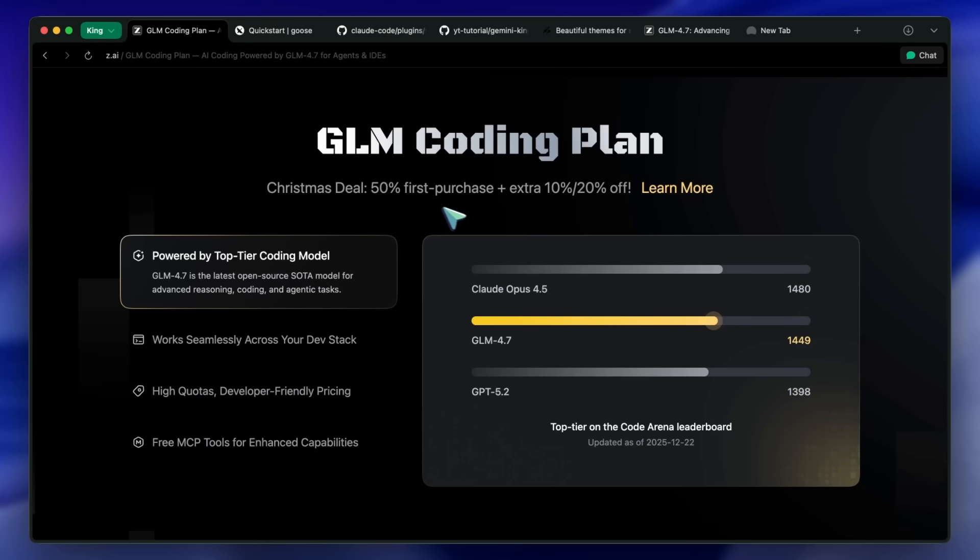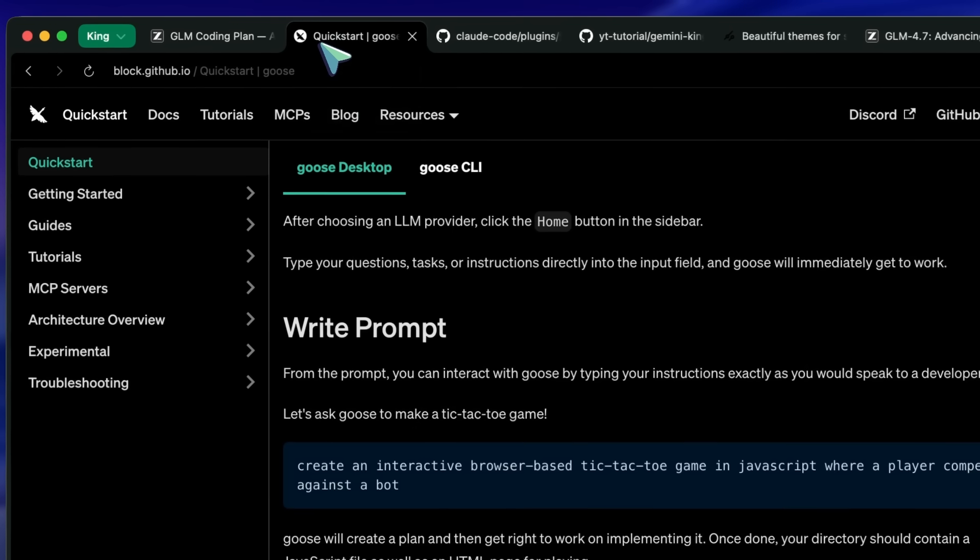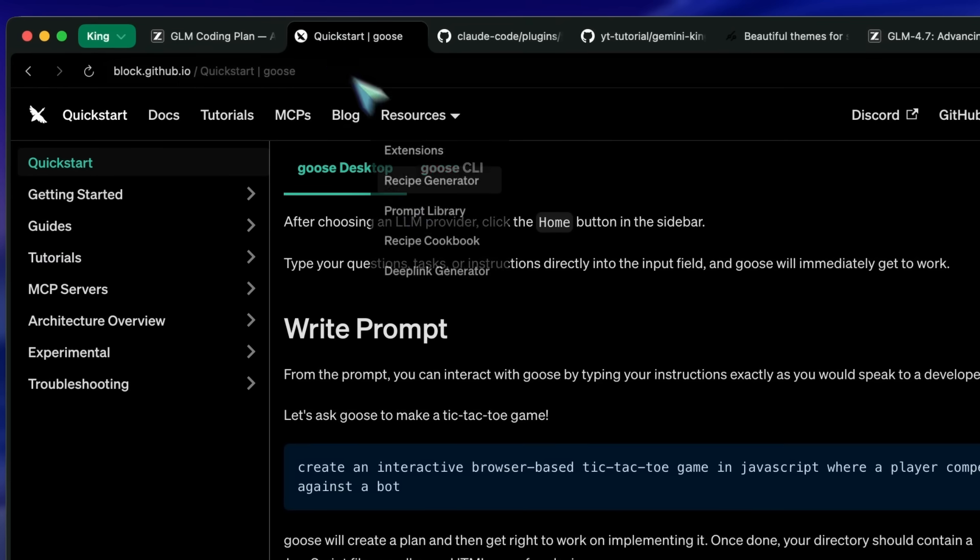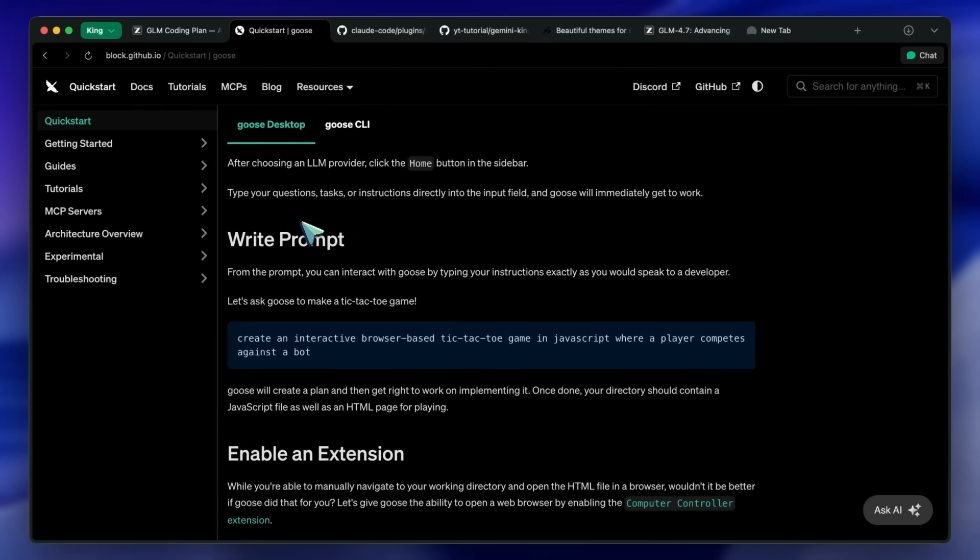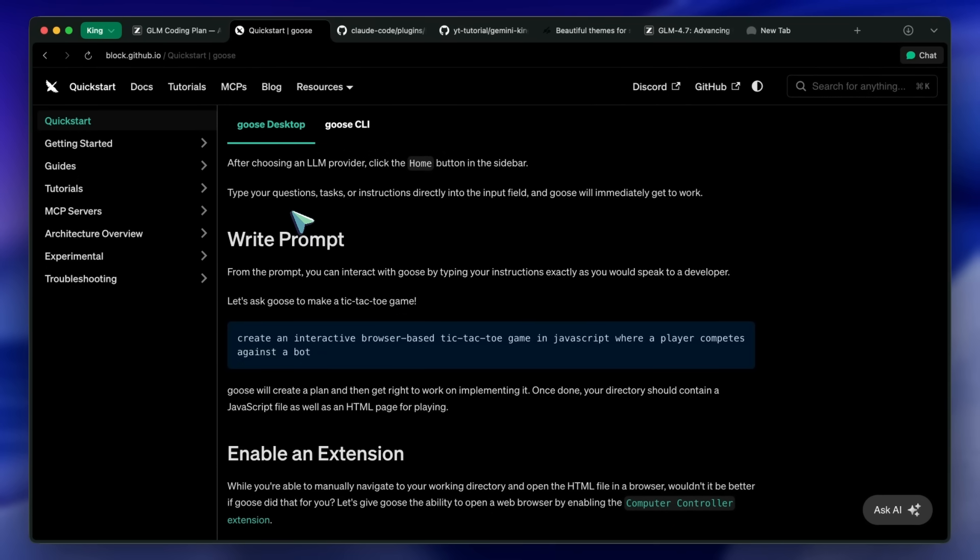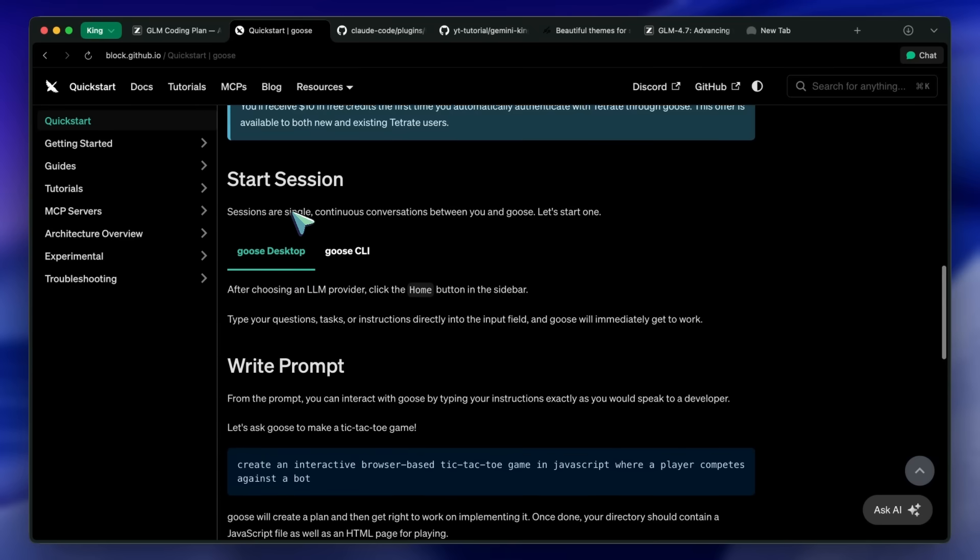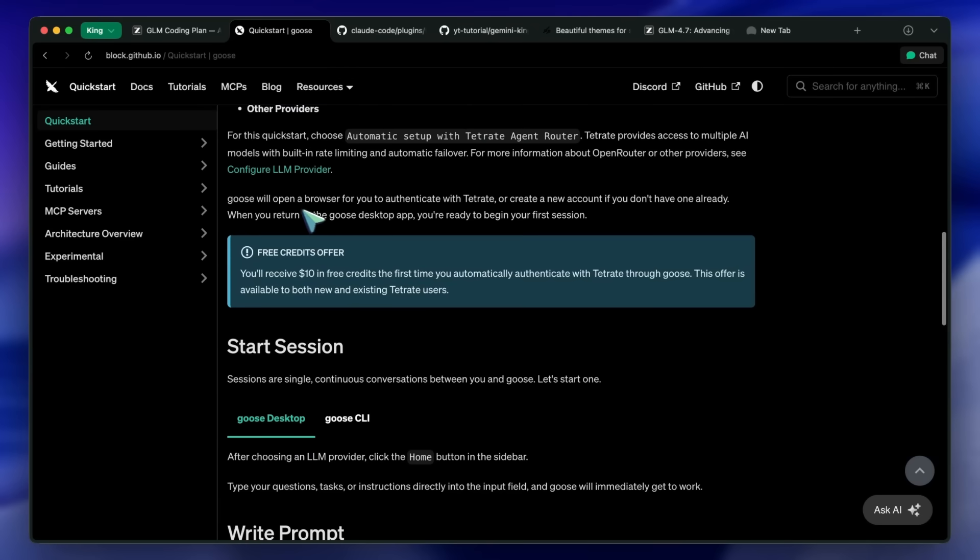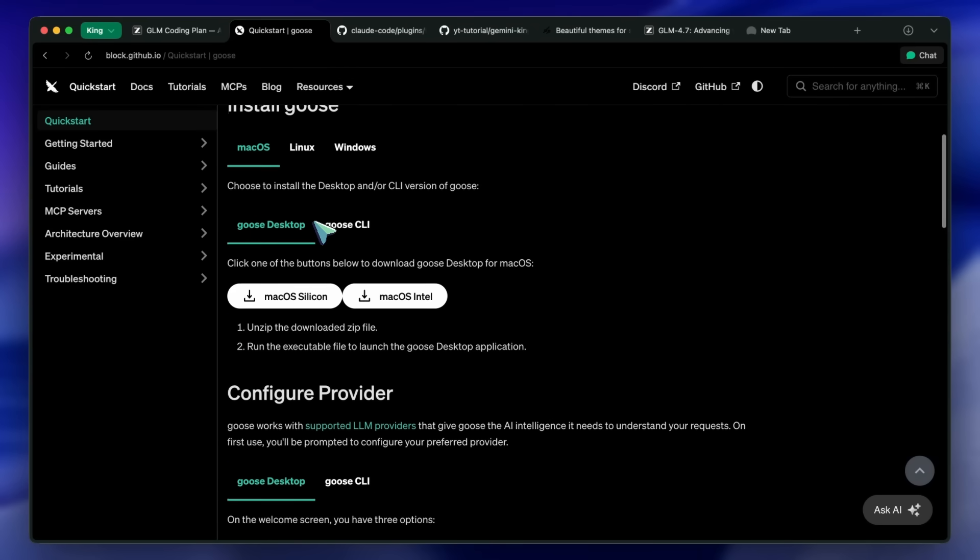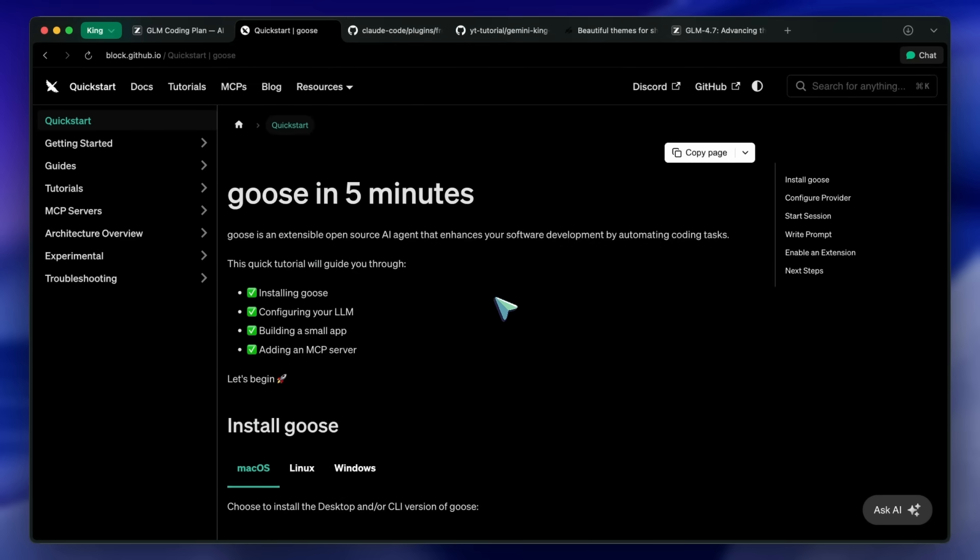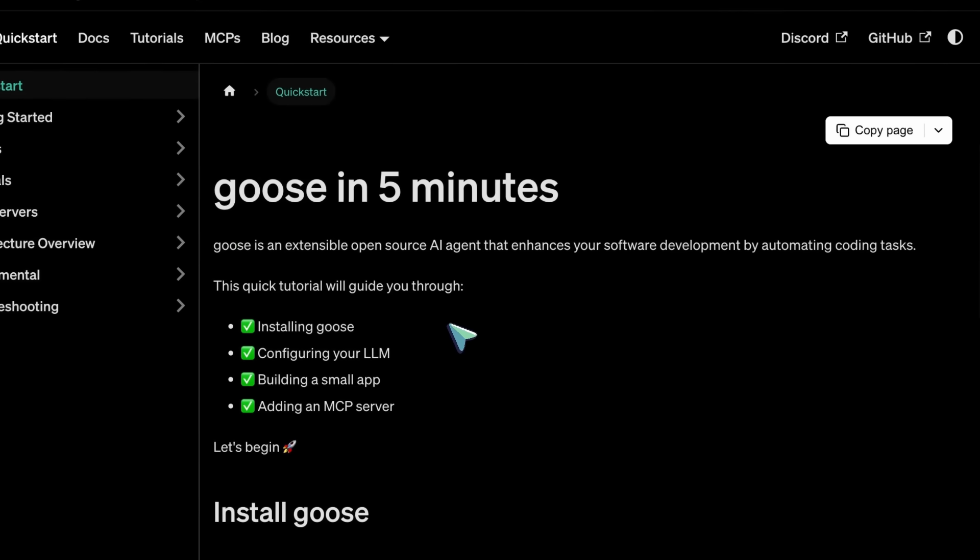Now, step 2. The body. We need an interface. I previously talked about Conductor, which is great for Macoas. But today, we are going to use Goose. Why Goose? Because it is an open-source AI agent CLI that works everywhere. Windows, Mac, Linux.